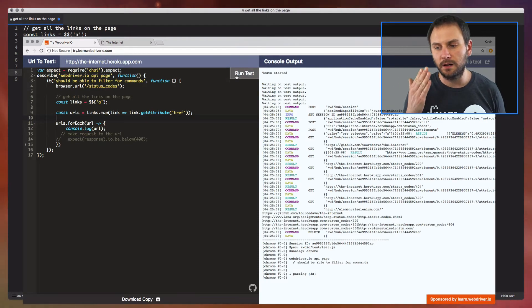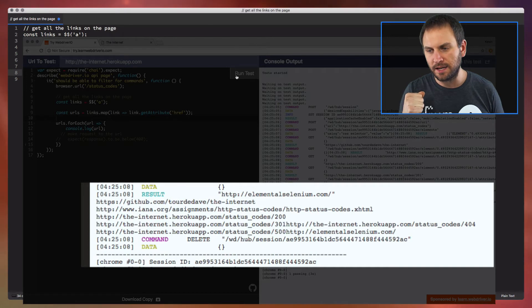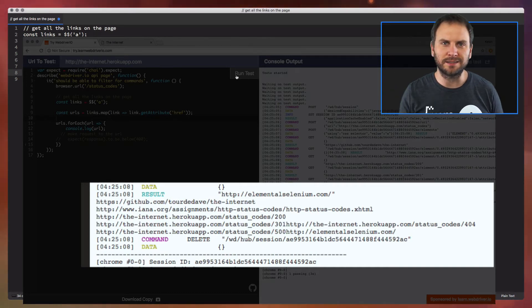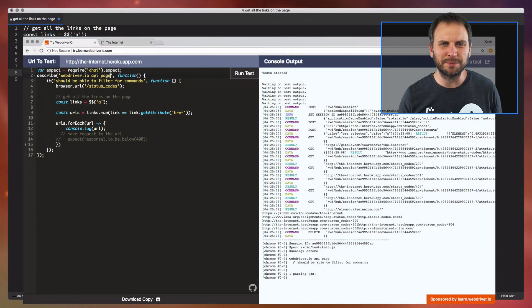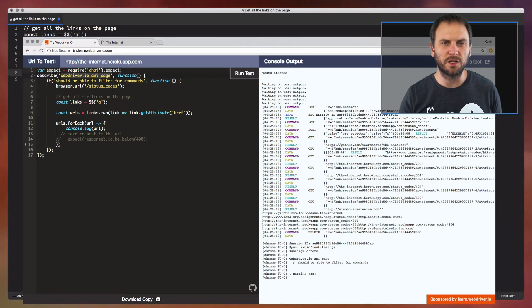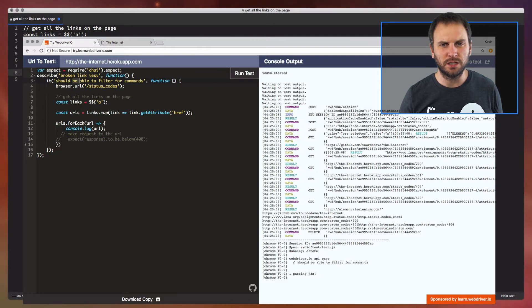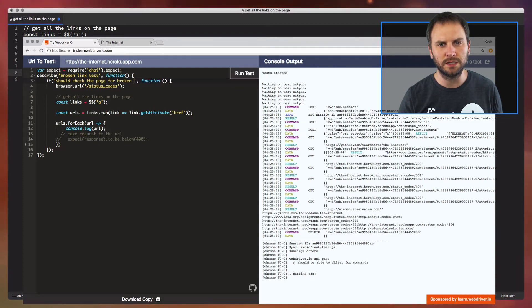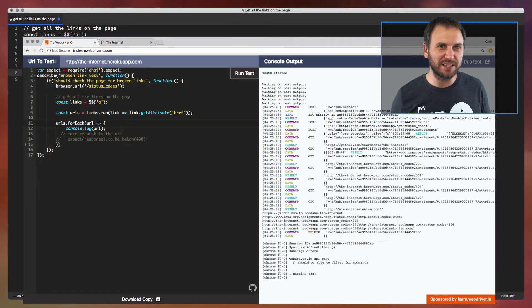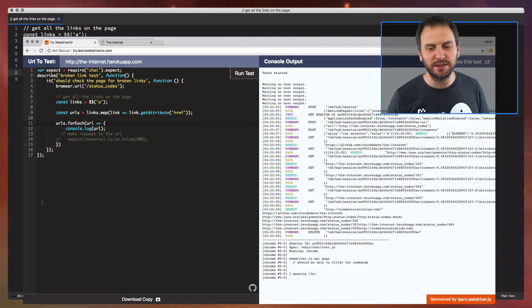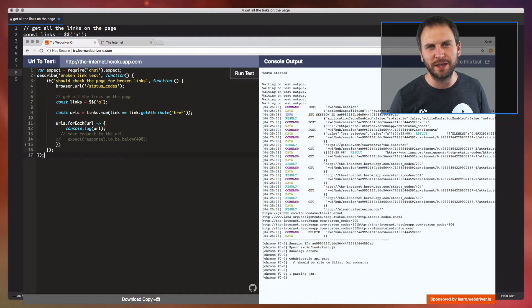We got our URLs listed out — five URLs. We haven't checked anything to see whether the status code returns good or not, but we do have a passing test. I probably want to update the describe value — we're going to say 'broken link test' and 'it should check the page for broken links.' Now with our test, we want to be able to use the node-fetch module. I don't have that functionality set up on this little test website, but I do have the ability to download a copy of this test, so we're going to do that.